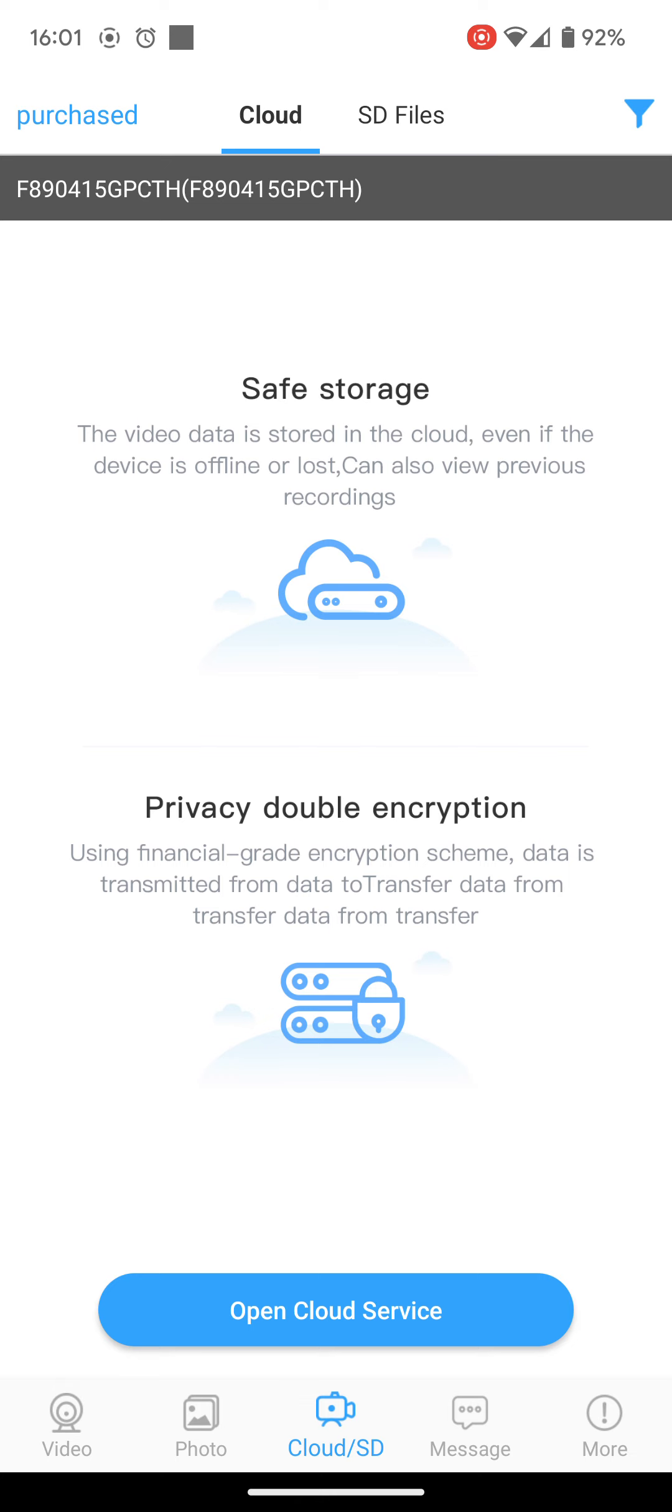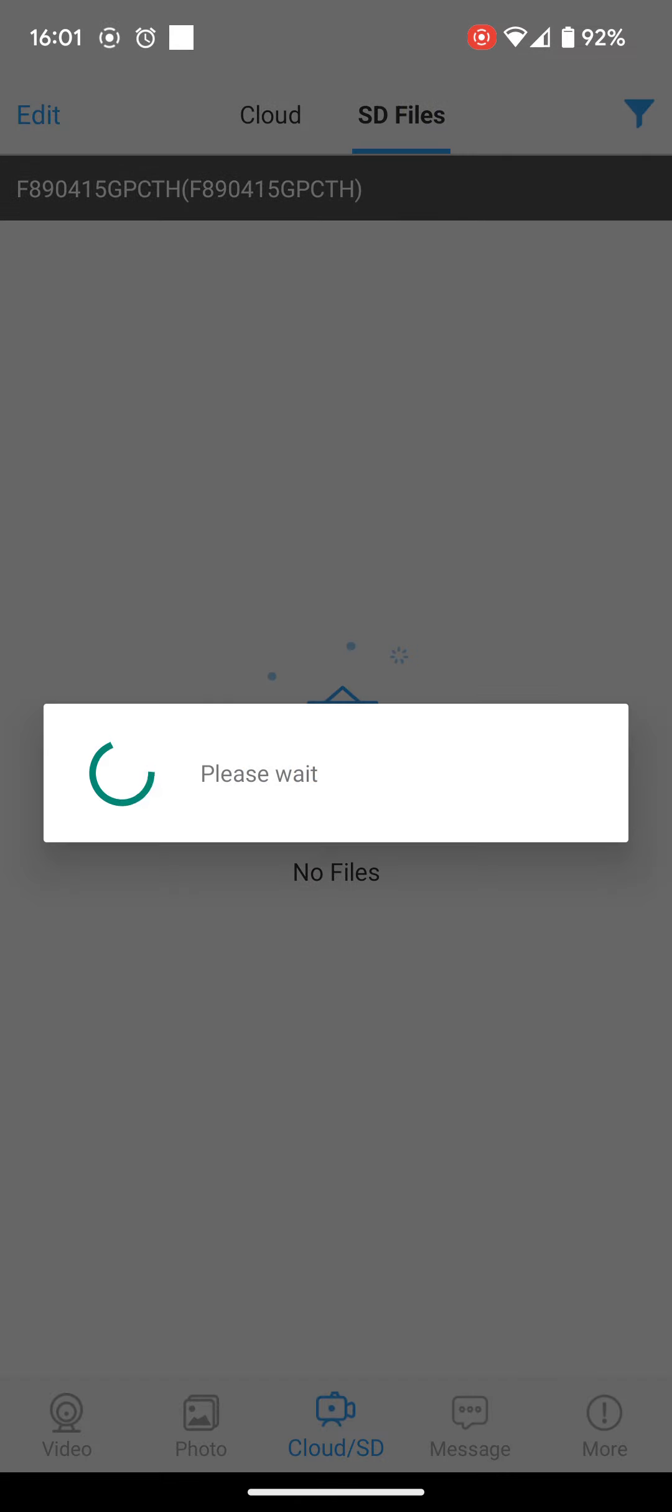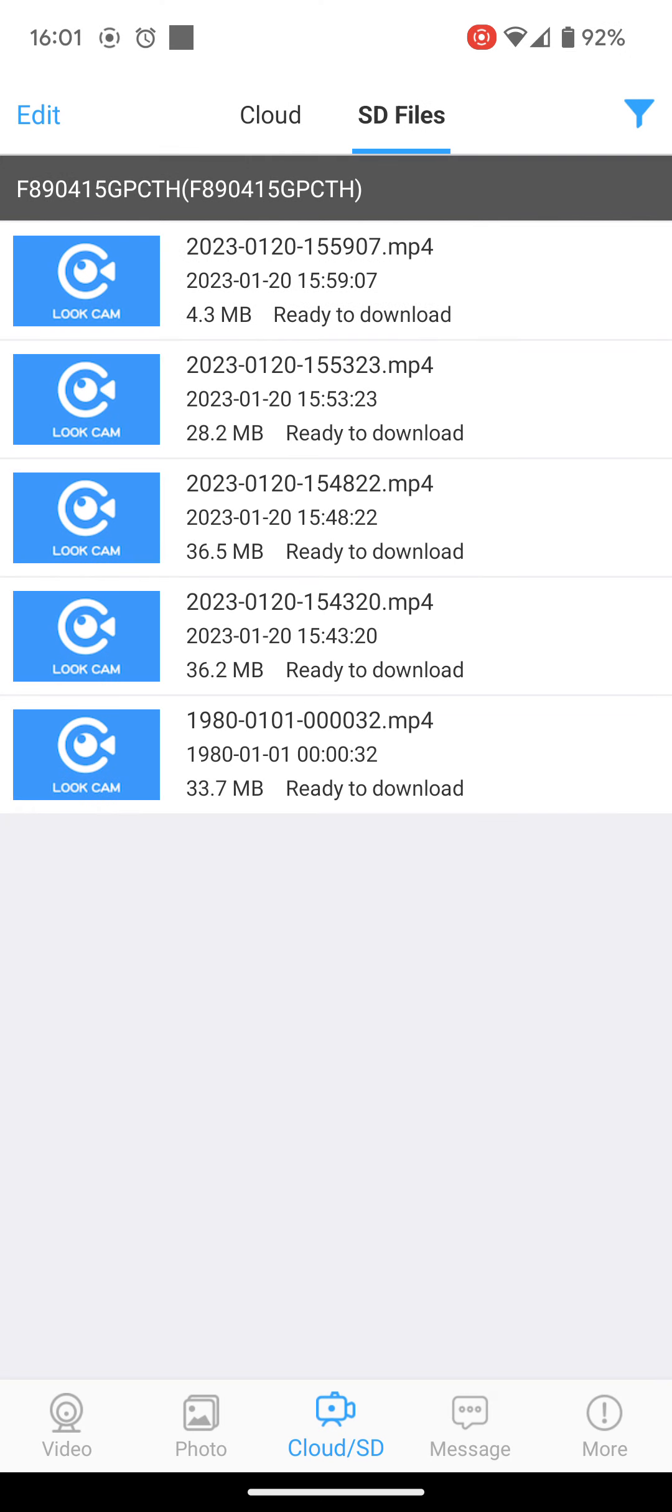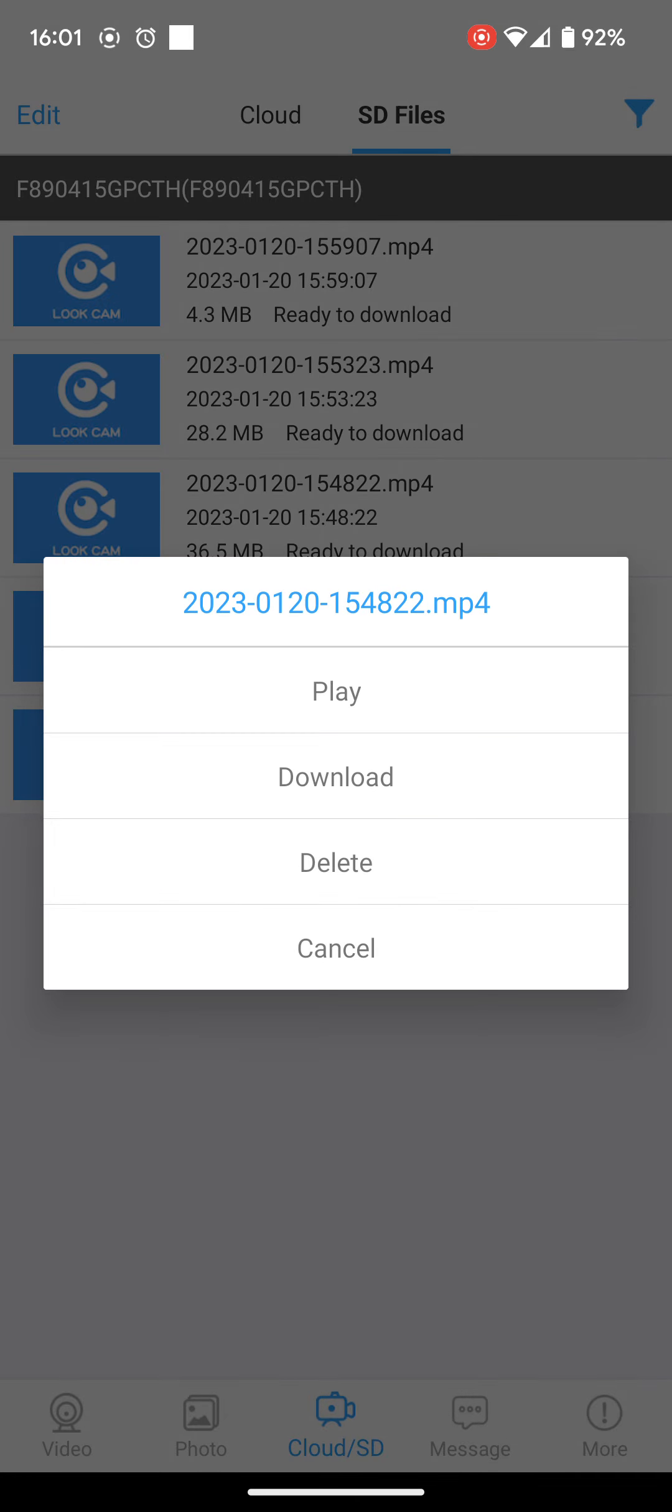And at the top there, where it says SD files, it will generate a list now of all the files recorded. And if you click on one of them, you can either delete it, play it, or download it onto your phone.